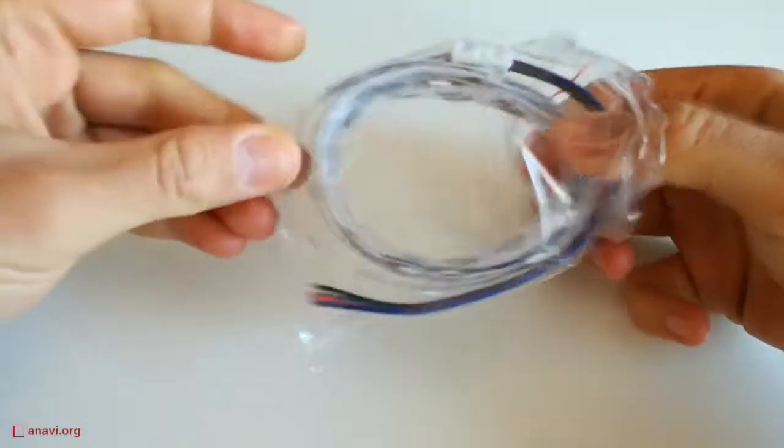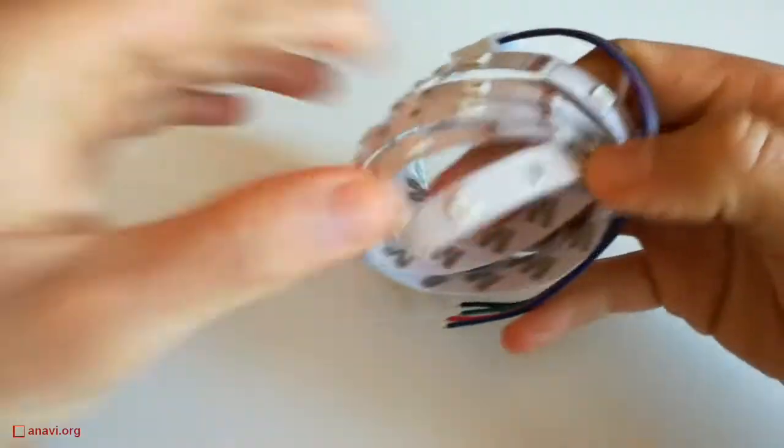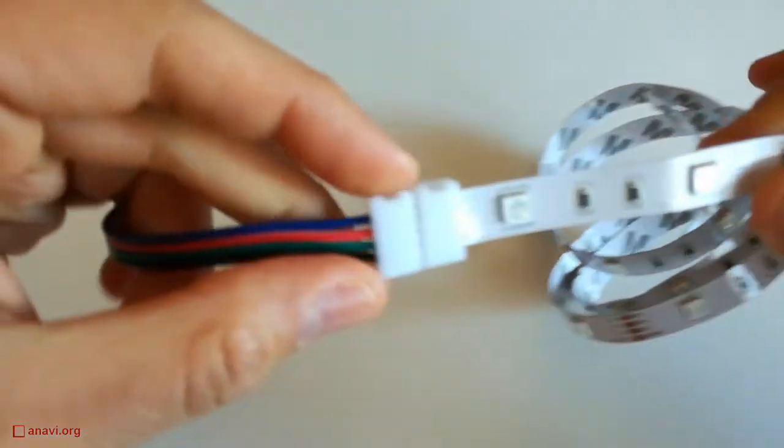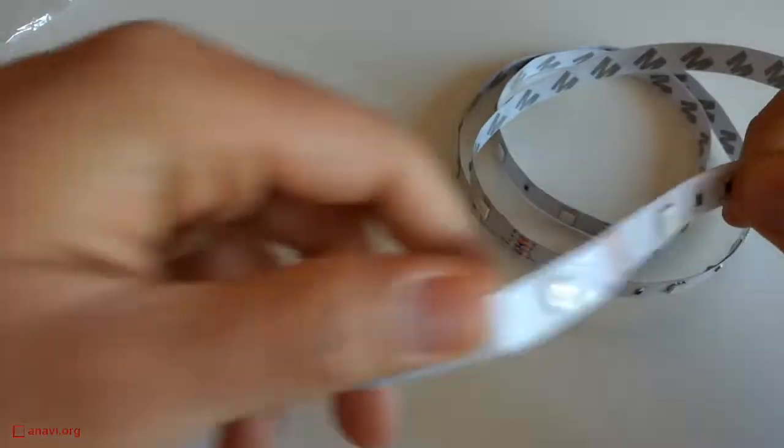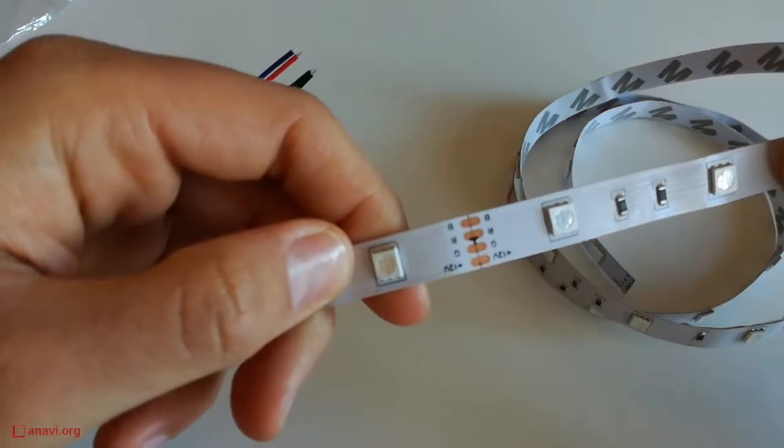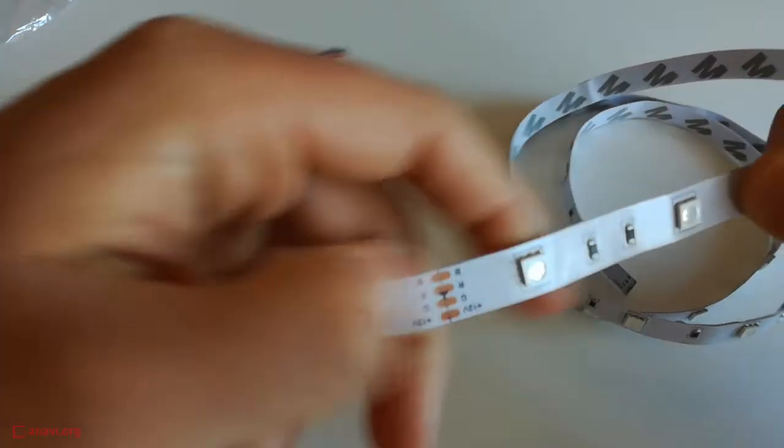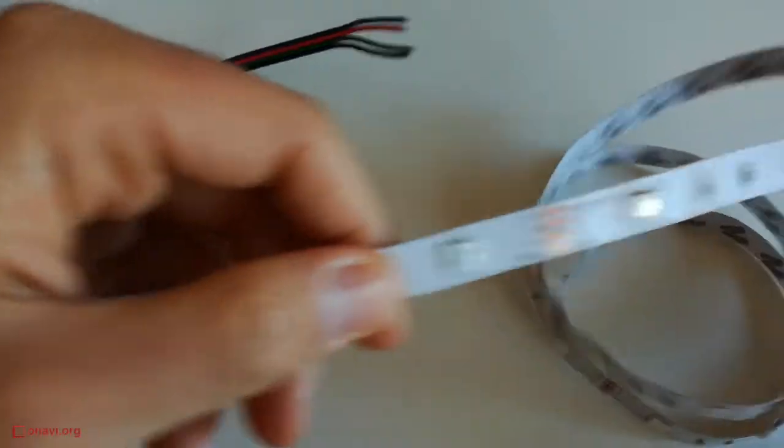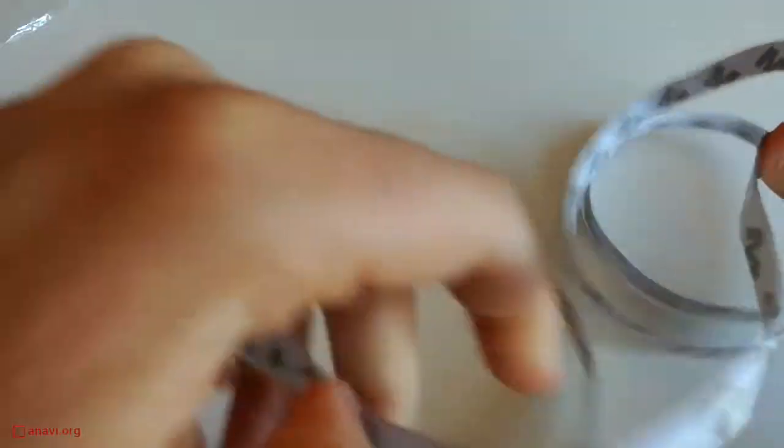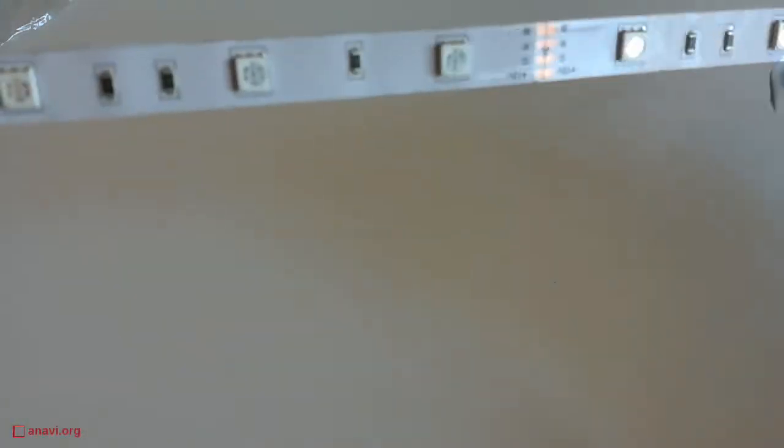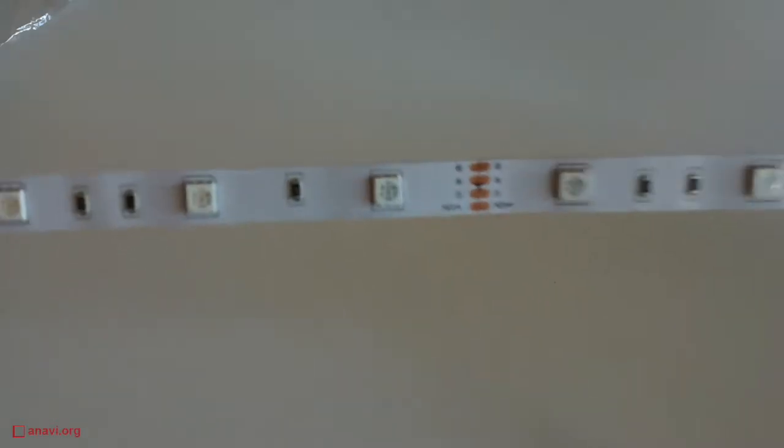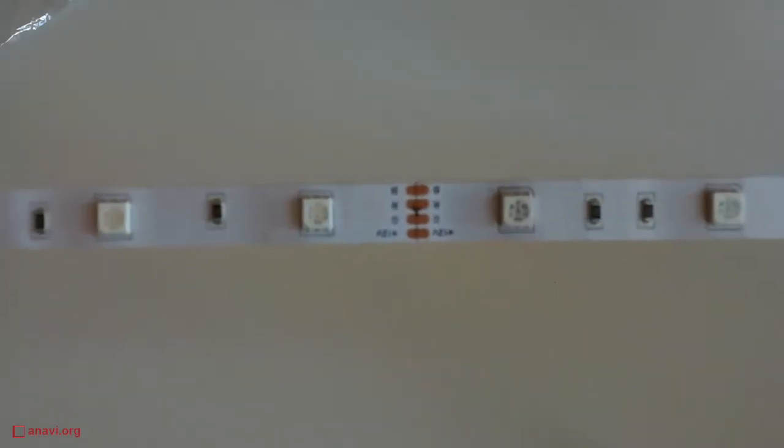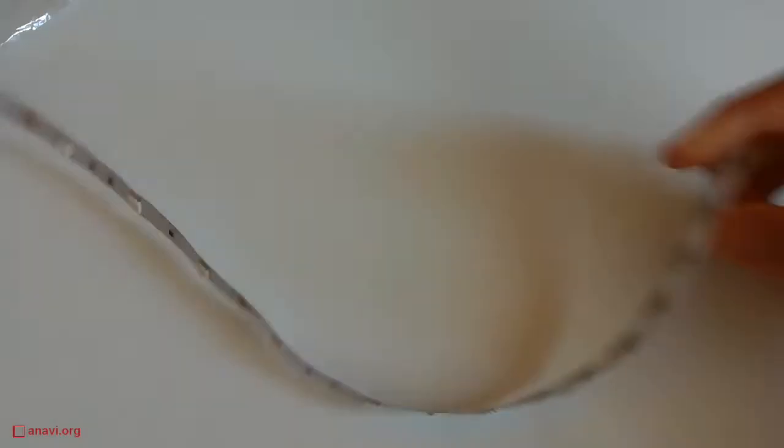You can use any 12 volt RGB LED strip. Select the length of the strip corresponding to the size of your Christmas tree. These 12 volt RGB LED strips are a commodity. They are very affordable and easy to find. In this video I'm using 1 meter long strip with 30 LEDs in it.